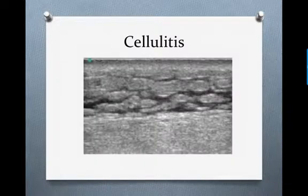This is the appearance of cellulitis on ultrasound. This is called cobblestoning, and as you can see, there's no discrete fluid collection present.